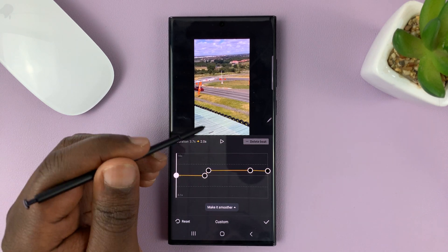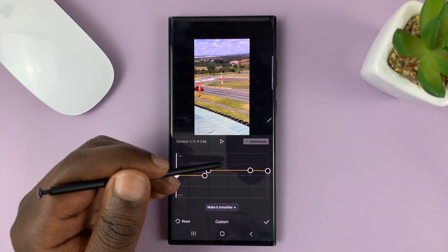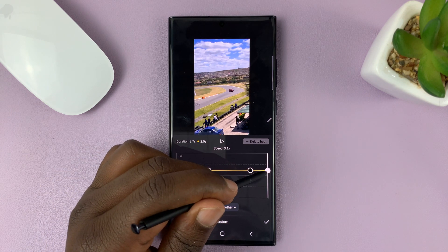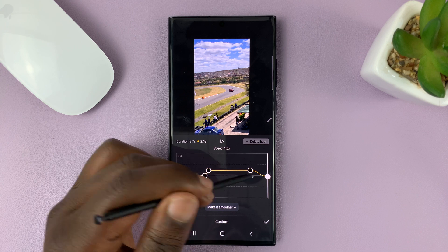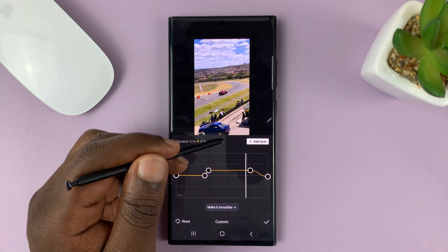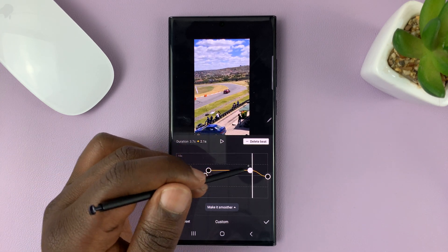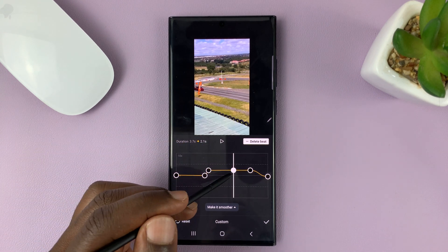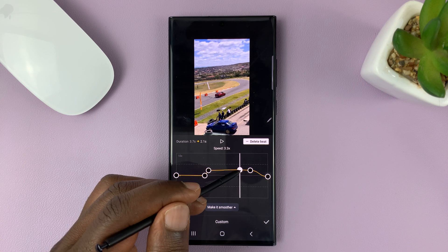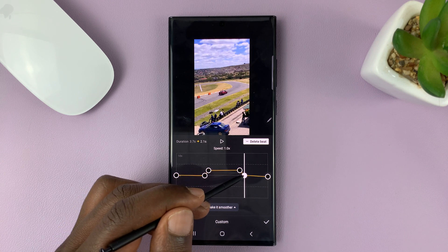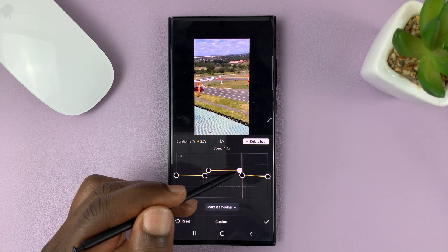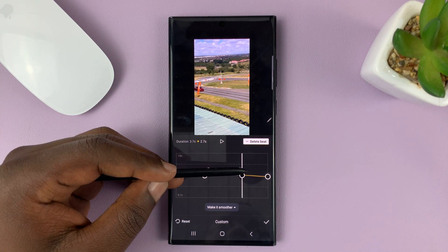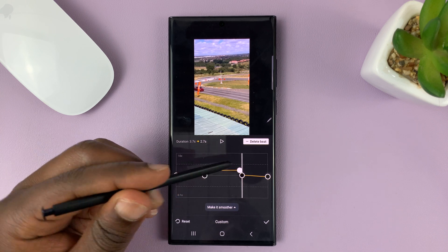If you want it to only speed up in the middle part and then slow down, you can bring the speed down. Sometimes you might need to add an extra bit to this graph — just come to an empty space and tap Add Bit. That's going to add a bit for you, and you can now use the other bit to customize your sped-up video clip. So you can see: normal speed, quickly go to three times the speed, and then go back to normal speed from there.